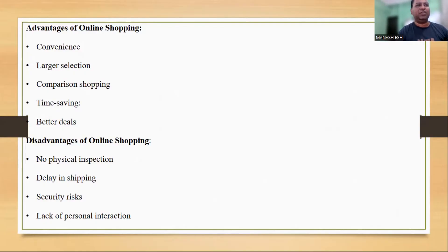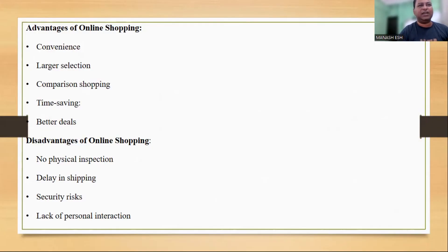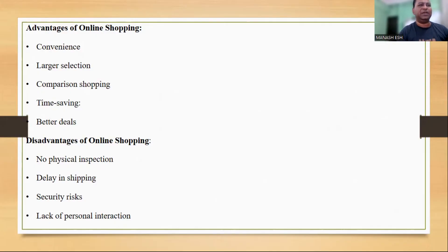Disadvantages of online shopping: no physical inspection — you cannot physically inspect or try on a product before purchasing it. Delay in shipping: there may be a delay in shipping, which can be frustrating if you need a product urgently. Security risks: online shopping carries some security risks such as identity theft and credit card fraud. Lack of personal interactions: online shopping lacks the personal interaction and customer service you would receive in a physical store.